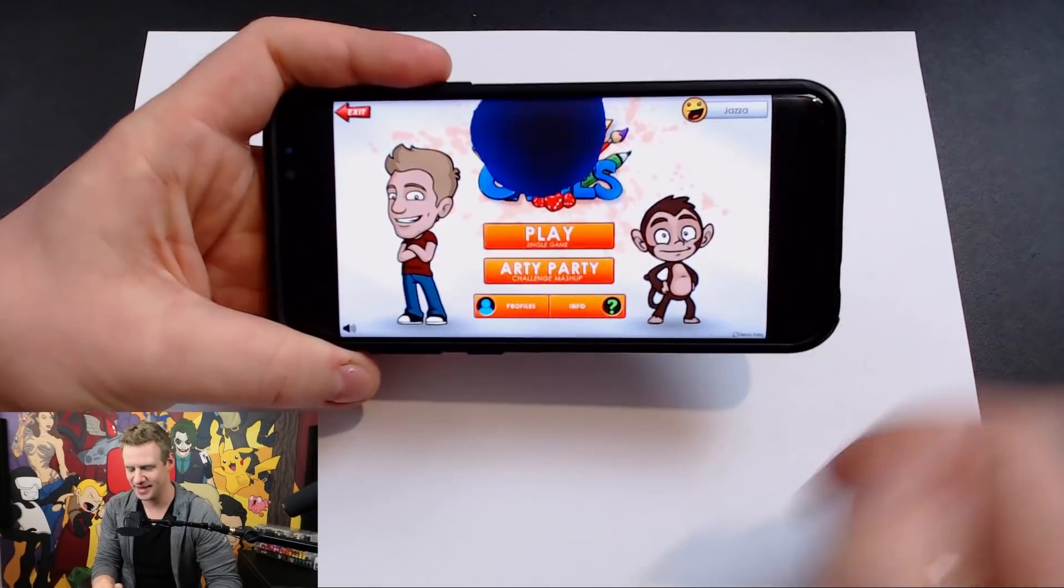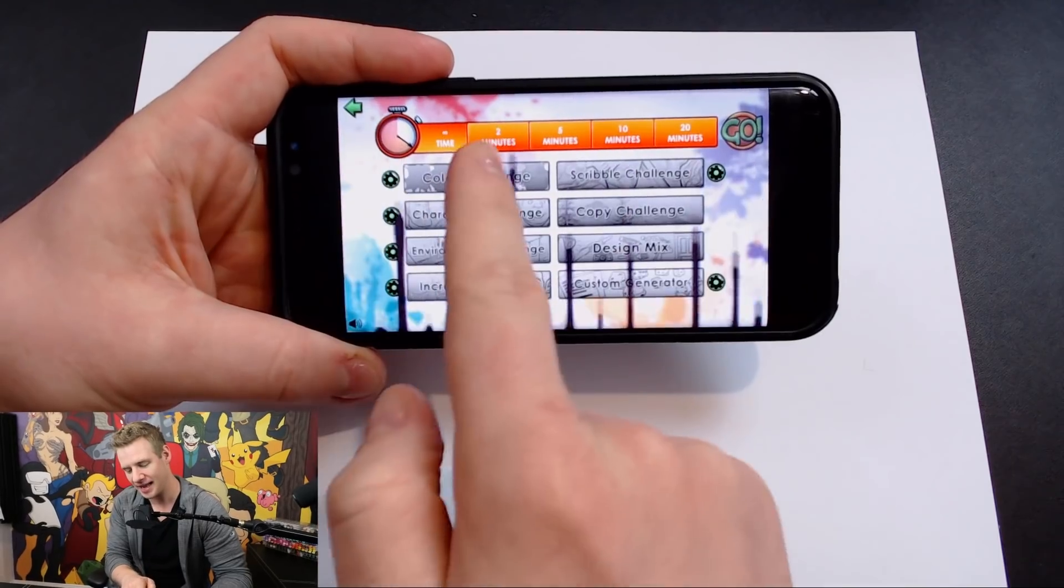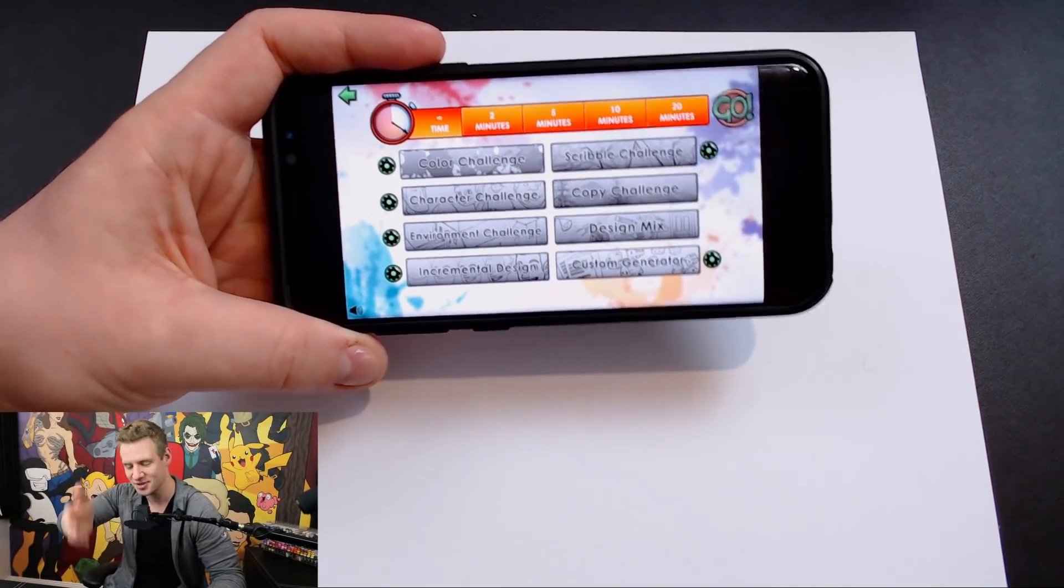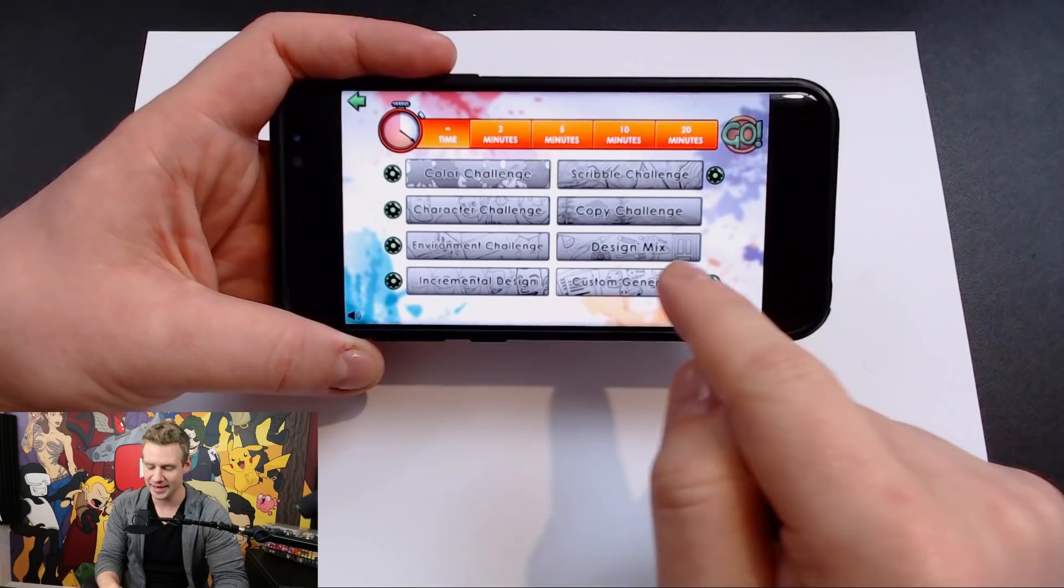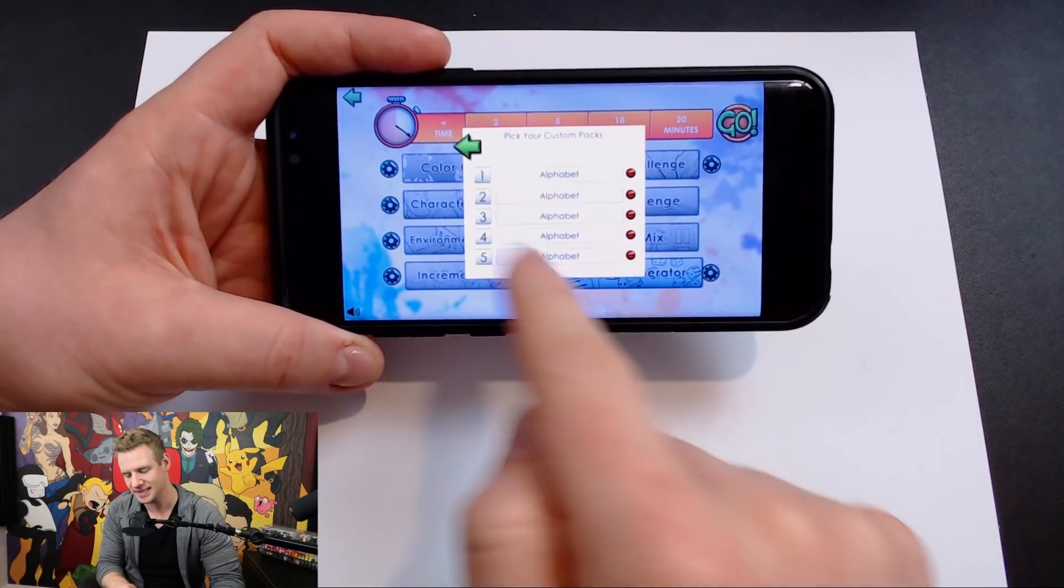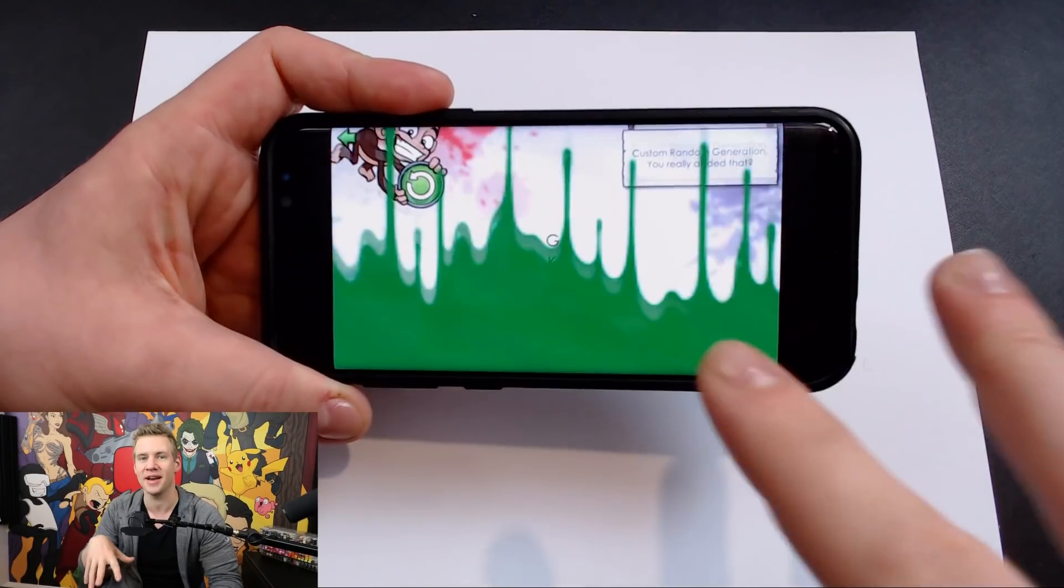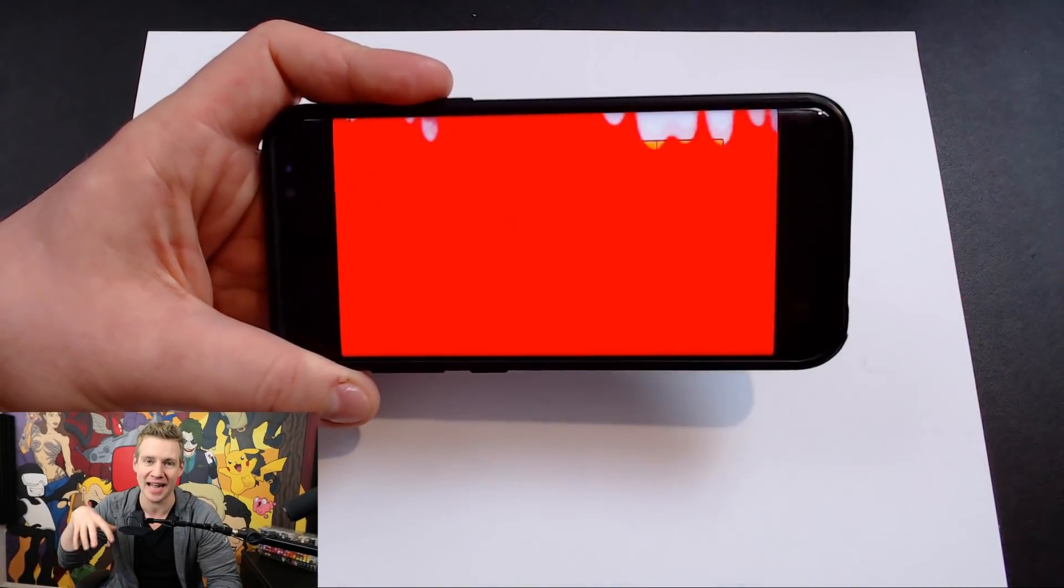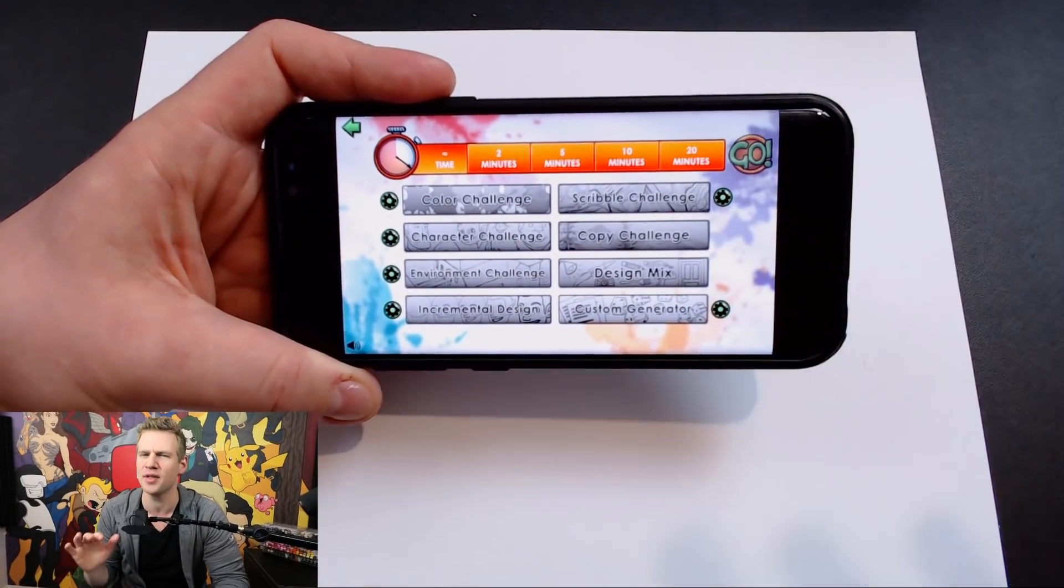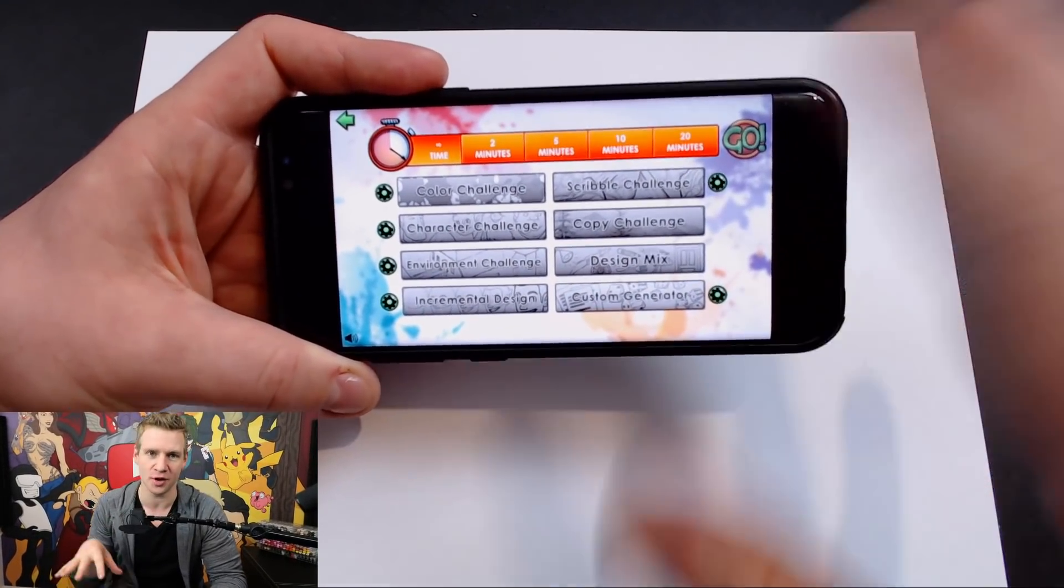It's available on iOS and Android, and it has, as you can see when you go into playing, all of those things I mentioned: color challenges, timed challenges, scribble challenges and more, including copy challenges, design mixes, incremental design, and a custom generator where you can actually make your own lists. You can randomize and randomly generate from whatever you want. So go check it out. It's only a couple of bucks, less than a cup of coffee, and it has a whole bunch of different game modes so you can get your creative juices flowing.